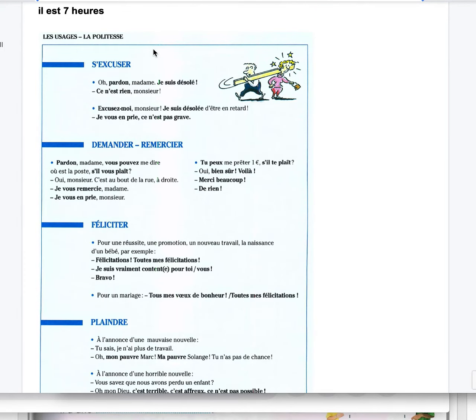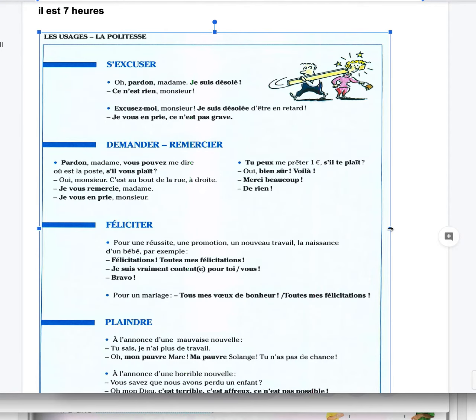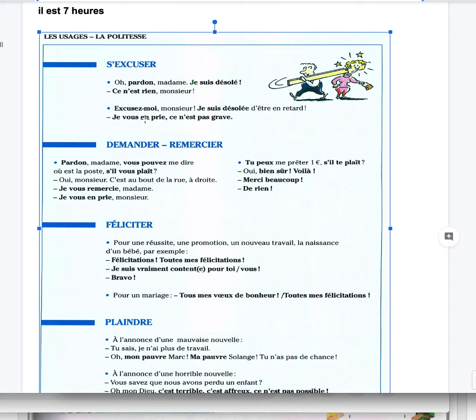La politesse, politeness. S'excuser, excuse yourself. Oh pardon madame, je suis désolée. Oh sorry ma'am, I am sorry. Ce n'est rien monsieur, it's nothing sir, no big deal. Excusez-moi monsieur, je suis désolée d'être en retard. I'm sorry sir, excuse me sir, I'm sorry to be late. Je vous en prie, ce n'est pas grave. It's okay, it's no big deal.